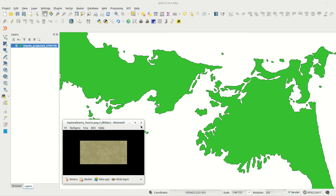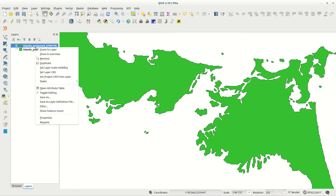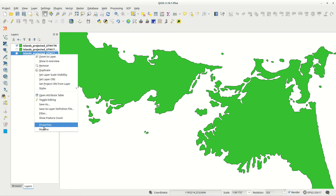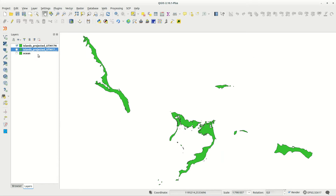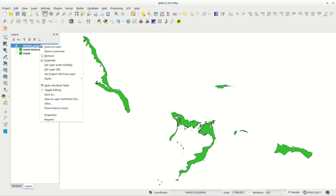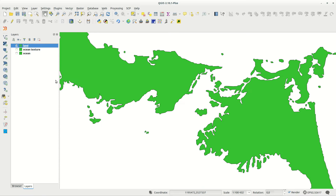Hi! In this episode I'll run through the process of creating a map with old styling. I'm starting with a vector layer and a texture image, so you won't need a lot of data for this to work.